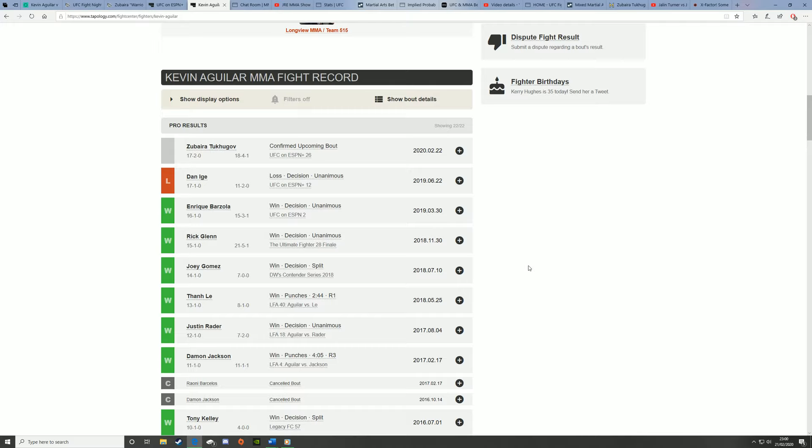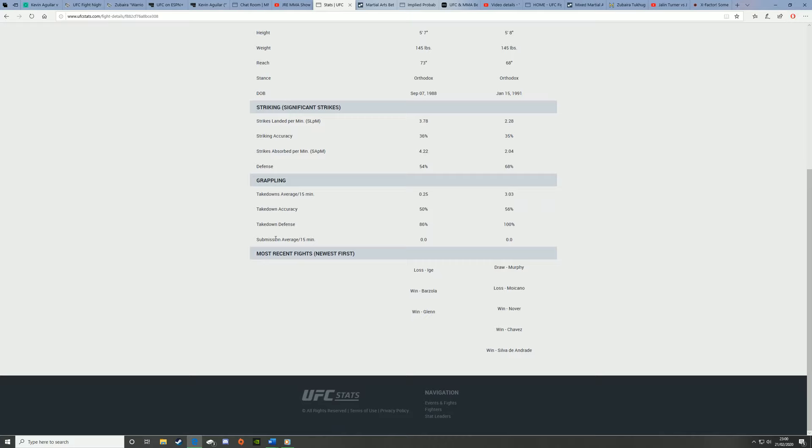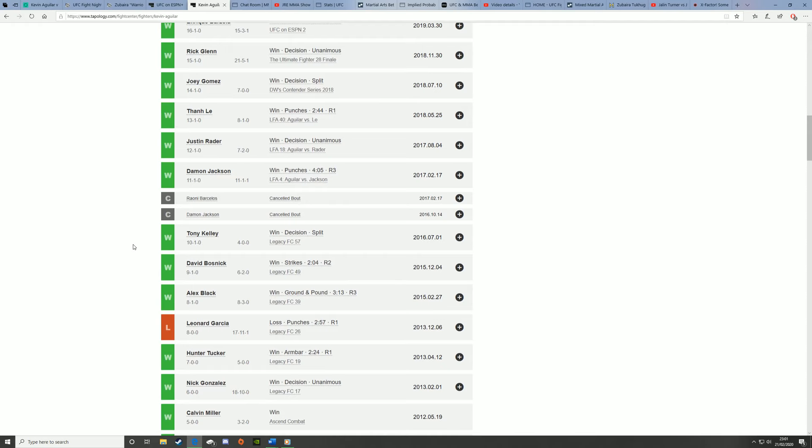Barzola tried to employ a takedown heavy game against Kevin Aguilar, but it didn't work out. He stuffed like 16 takedowns or something, I may be wrong on that one, but he did stuff a lot of takedowns. He does have a takedown defense record of around 86%, so that's really high for someone who's not a wrestler. He's added that to his game to keep the fight standing, so he can employ his own game plan.